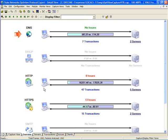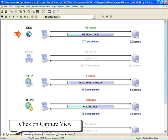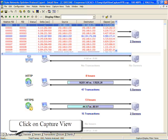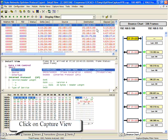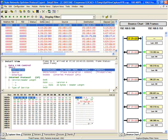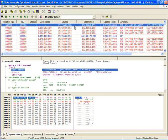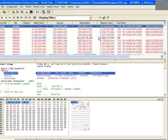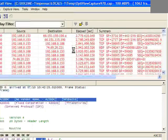So now our overview screen is going to show us our specific conversations that we have. But what we're going to do in this case is jump straight over to Capture View. And I'm going to turn off this bounce chart over here on the side.